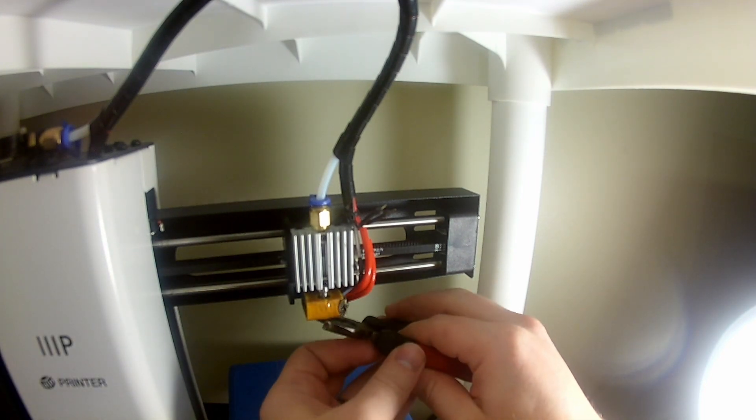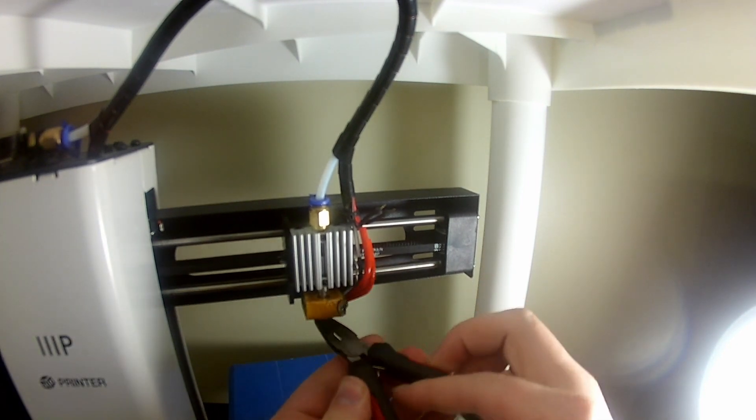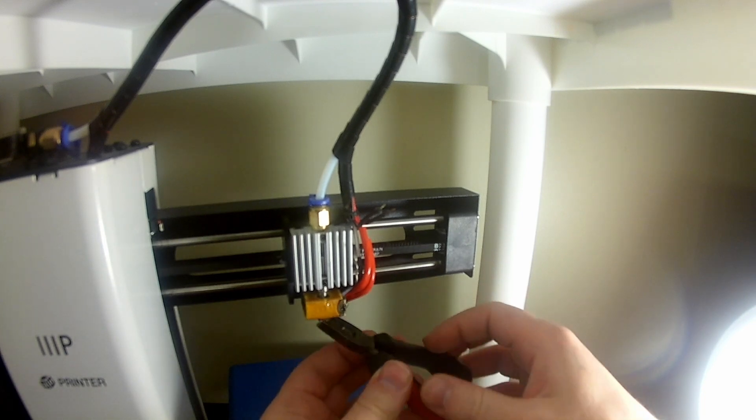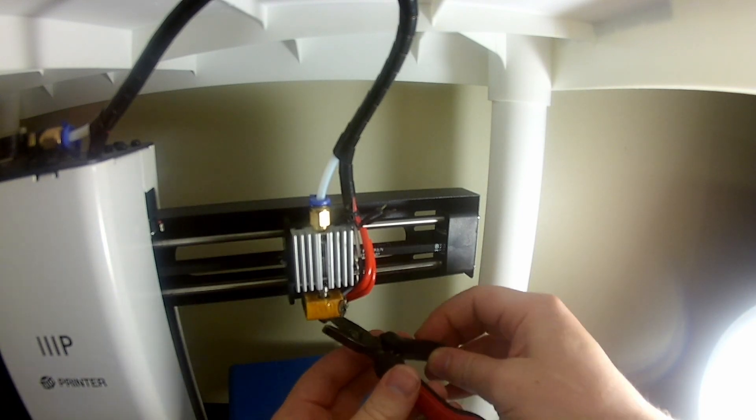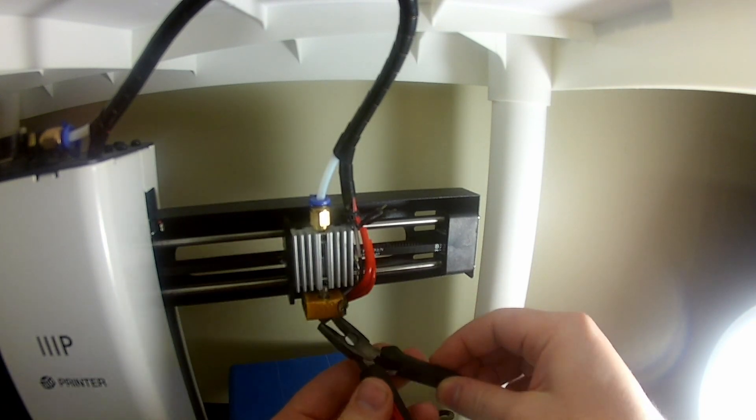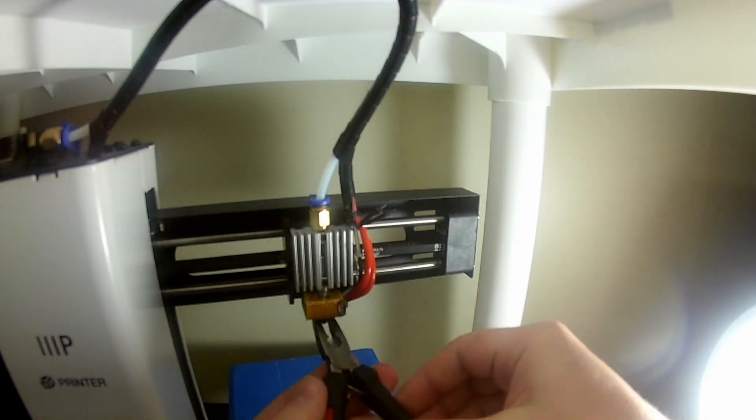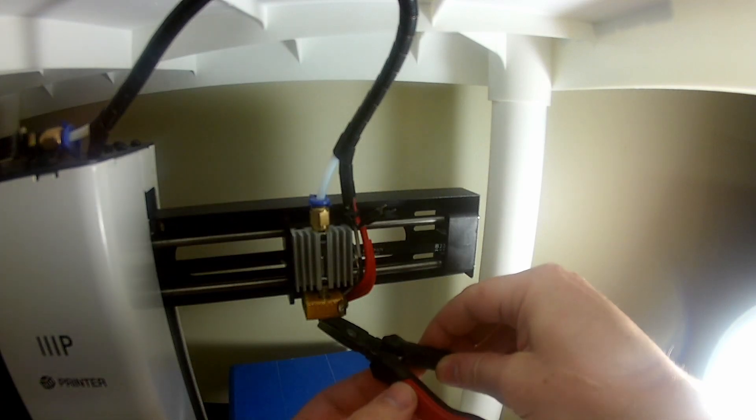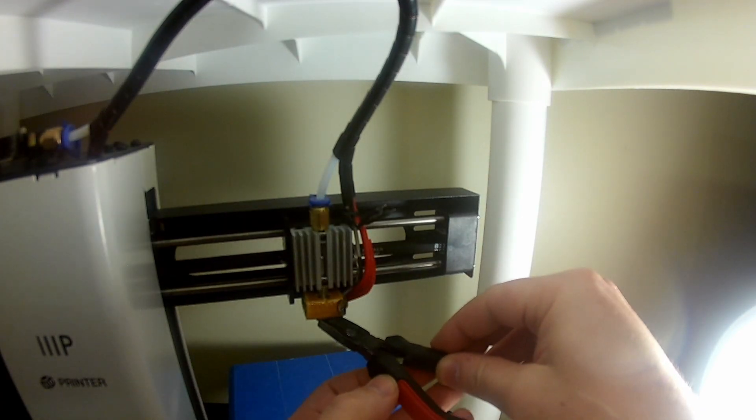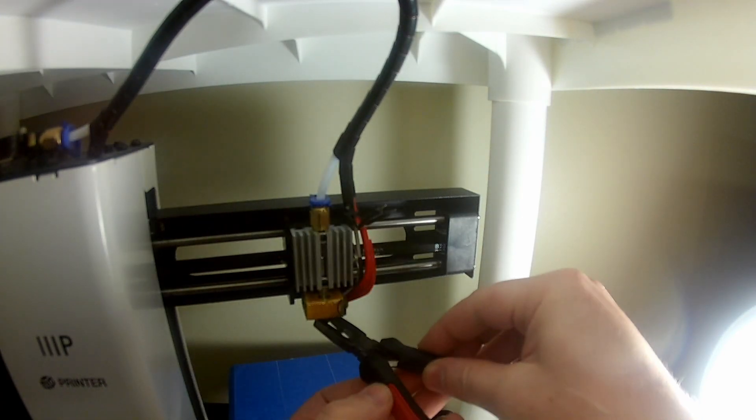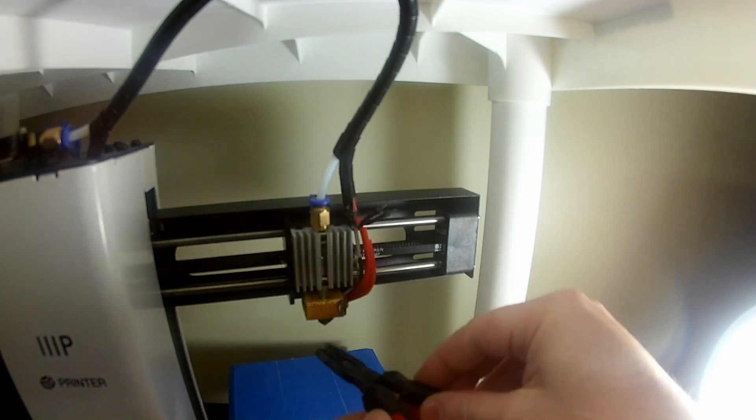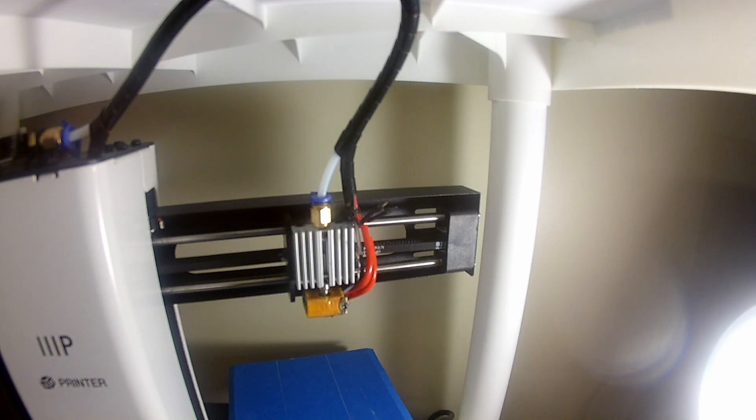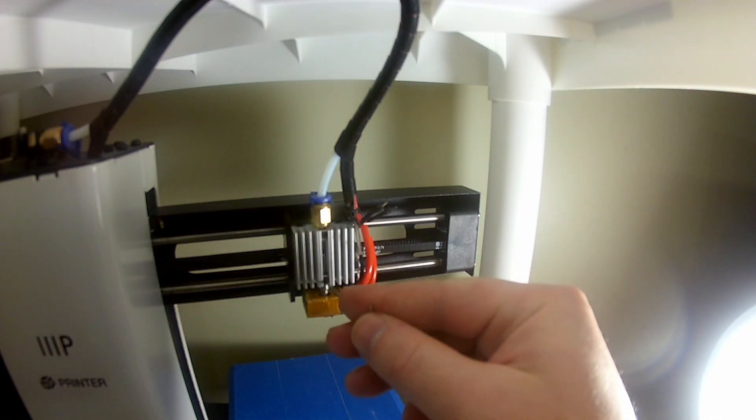So now once it's loose, we can begin spinning it down. And be careful, it's going to be very hot, so watch those fingers, or anything that can melt.